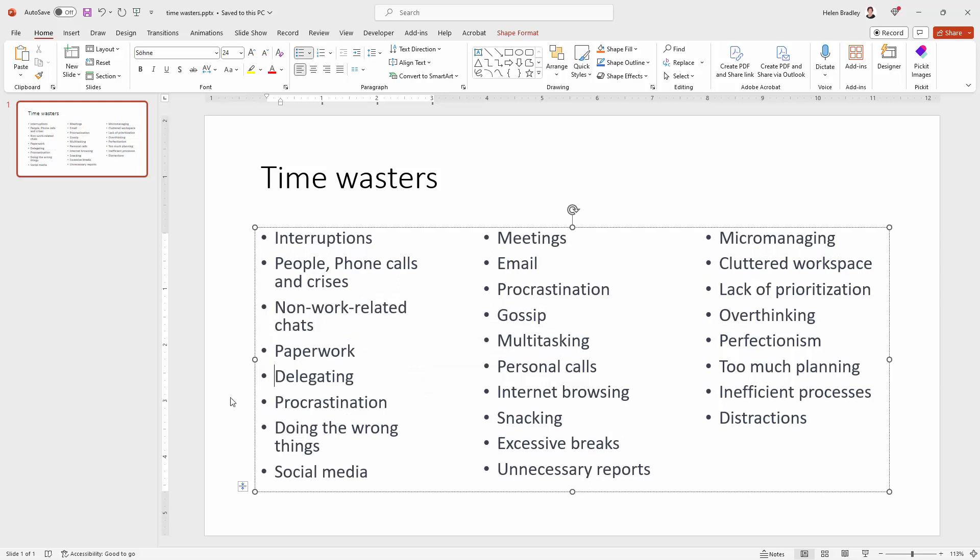and you can see that everything else is just spreading out to fill the gap. If we were working in a table that wouldn't be the case.